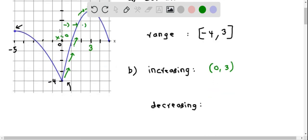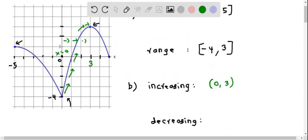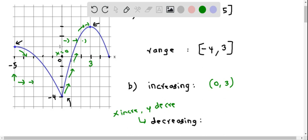Now let us determine the decreasing intervals. This is exactly opposite to the increasing intervals — that is, when x increases, y decreases. Starting from x equal to negative 5, we can clearly see that y decreases as x increases toward the right, until it reaches x equal to 0. So negative 5 to 0 is one decreasing interval.